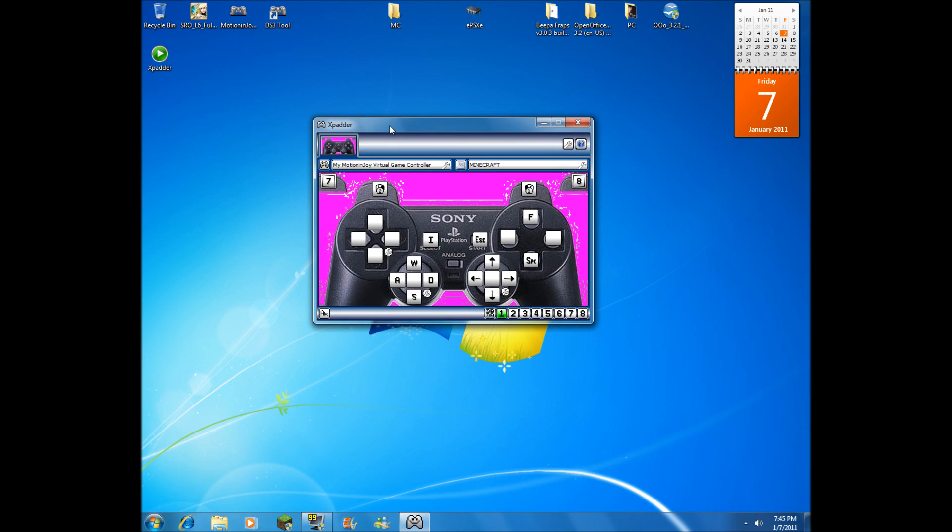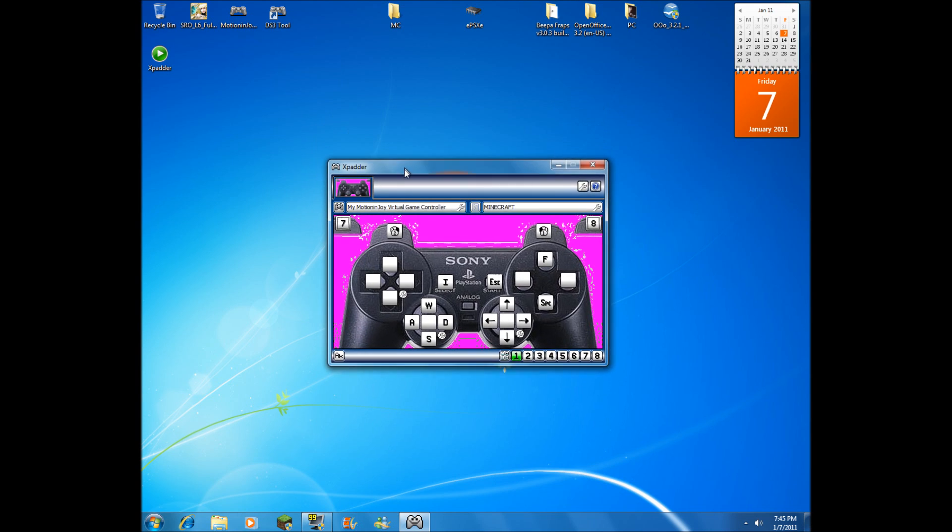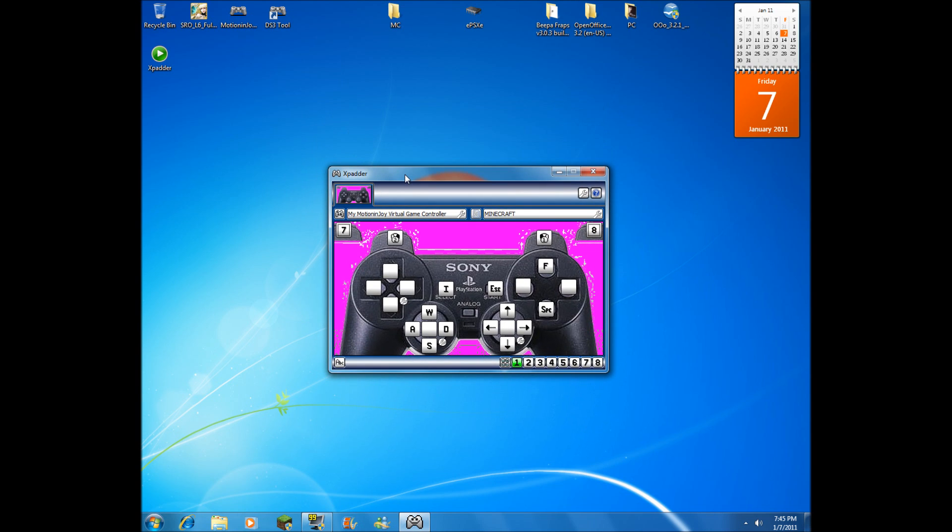I really like this program. I've been using it ever since it first came out. As you can see on my screen, you see the PS3 controller. Actually, I believe it's a PlayStation 2 controller, but I'm using it as a PS3 controller.